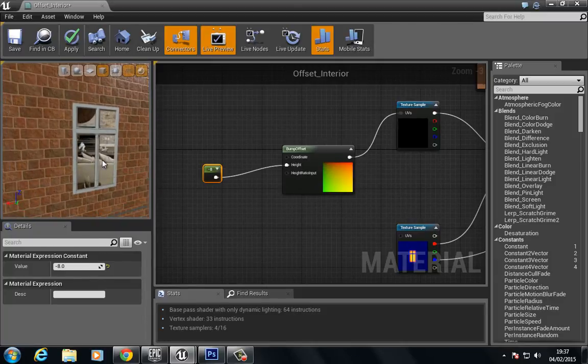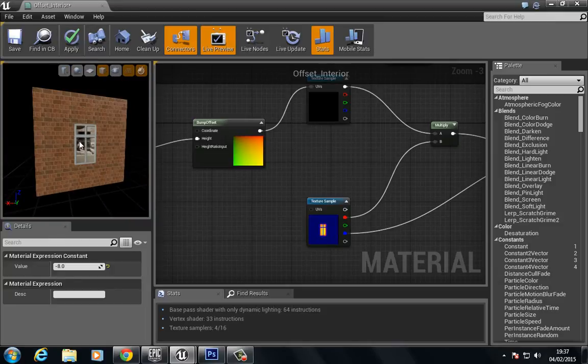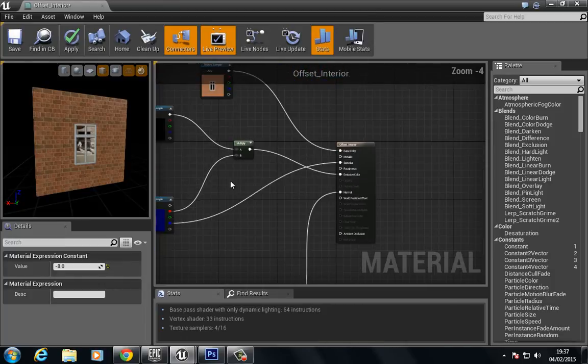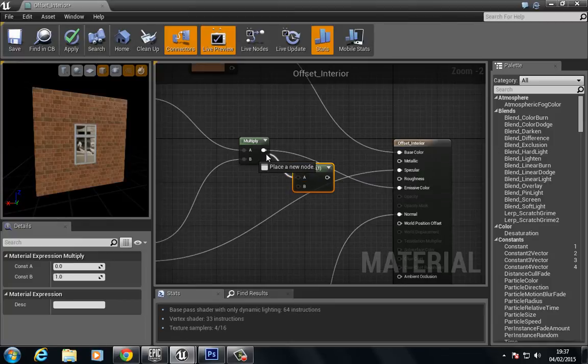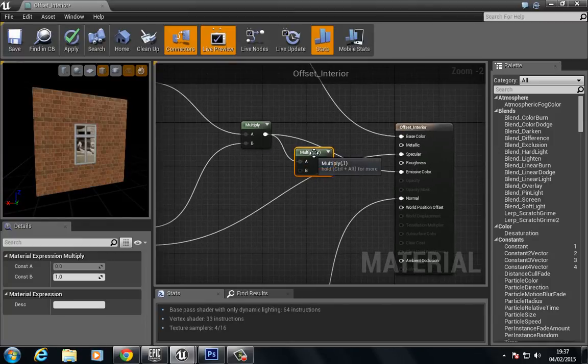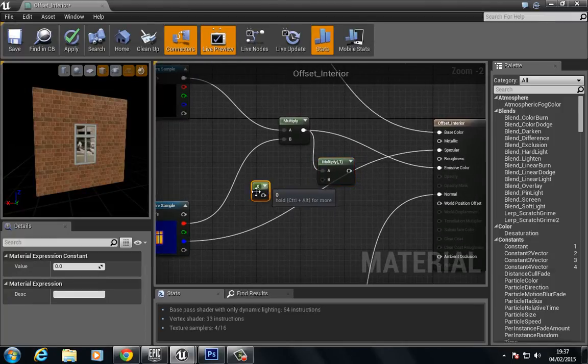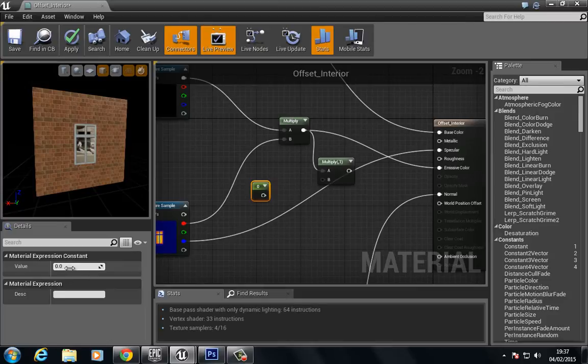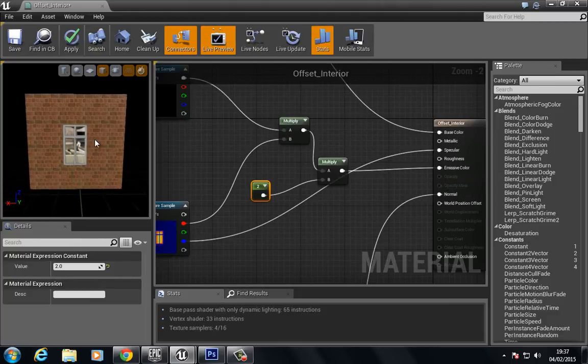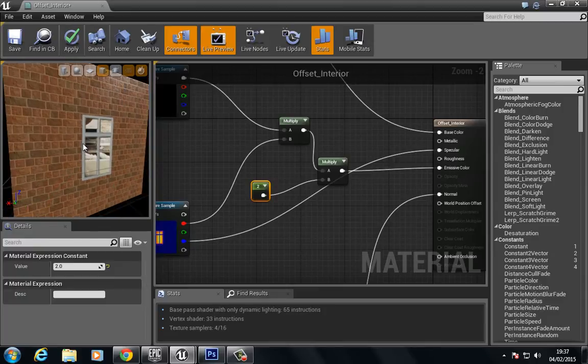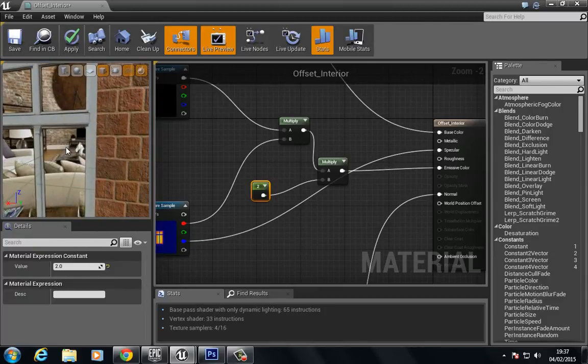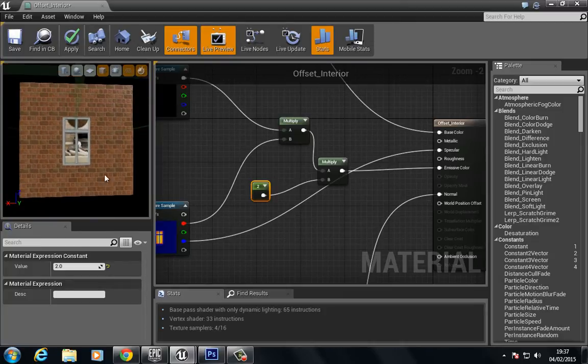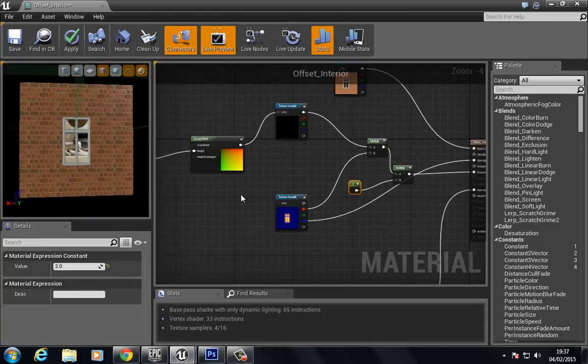The last thing we may want to do is to actually increase the strength of this so it appears as if there's light spilling out from the window. We can do that by multiplying. We can multiply this and choose a constant 1 vector, give this a value maybe 2, plug this in, and plug this into the emissive color. As you can see, the power of that becomes much stronger. Now we can do a bunch of other cool things.